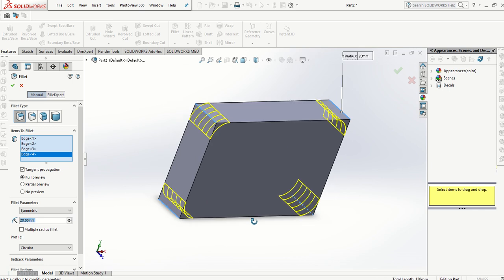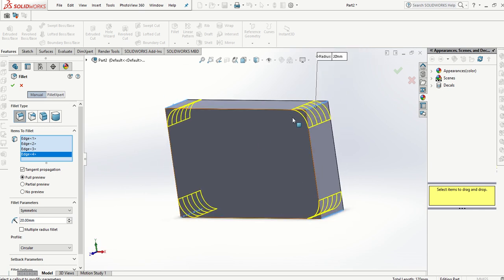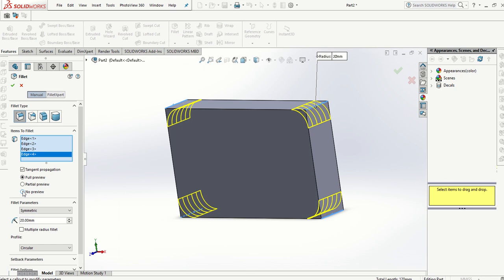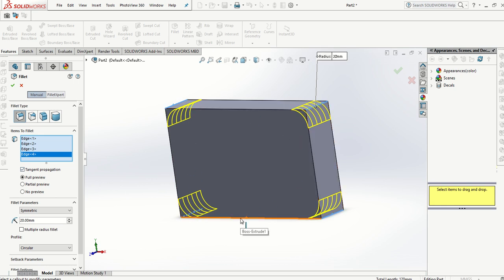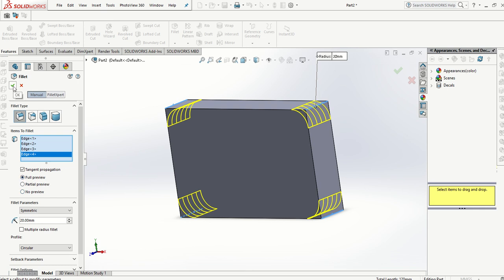If you don't get those yellow previews it can be one of two reasons. Either it's on no preview or if it is on full preview and they're still not showing there's some kind of issue with the geometry that you're trying to enter. Most likely will be because you haven't got full preview selected. When you're happy with the radius press OK.